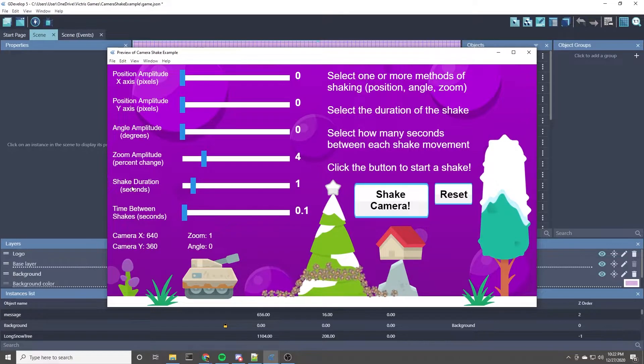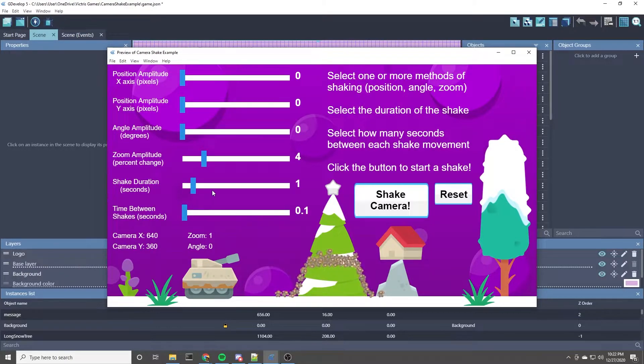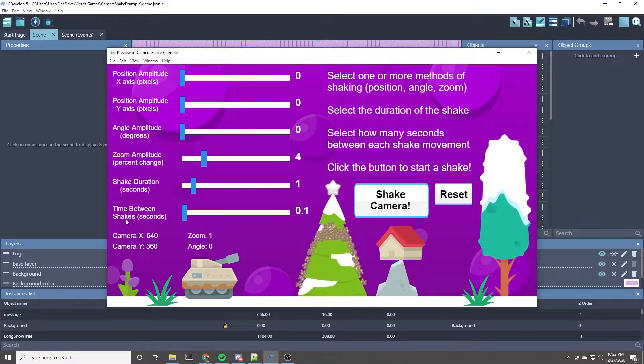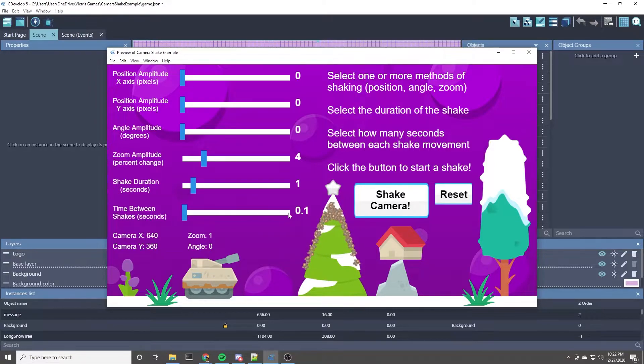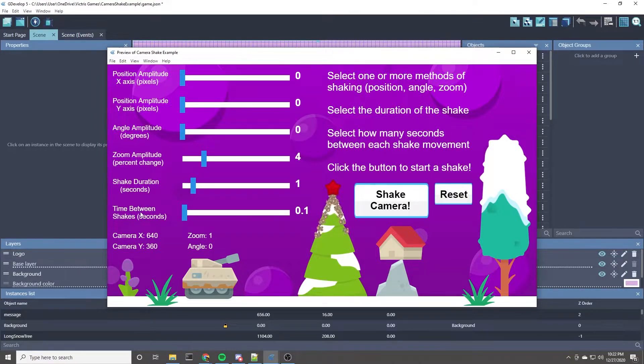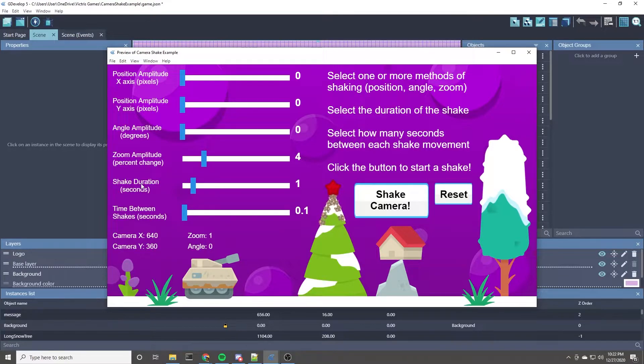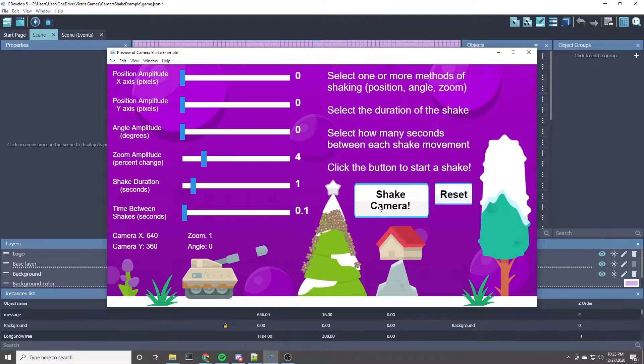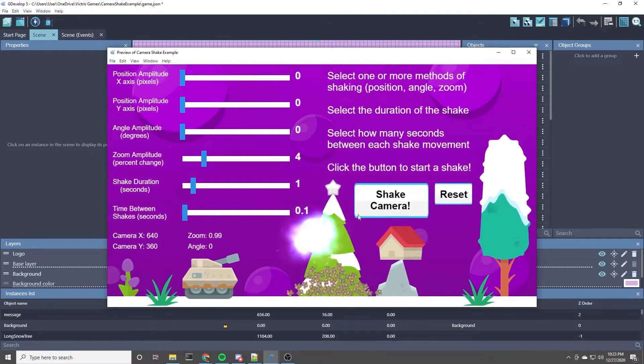By default, this example uses a shake duration of one second, so it shakes for one second. And the time between each shake, when it changes directions, is 0.1 seconds. So that gives you 10 shakes, 10 individual shakes for each shake you initiate. I think you kind of understand the basics of what this can be used for...